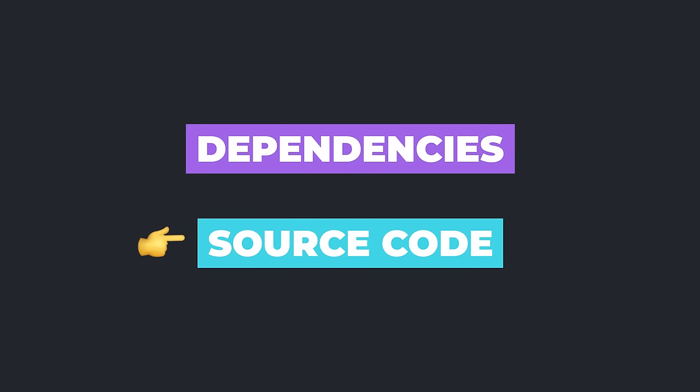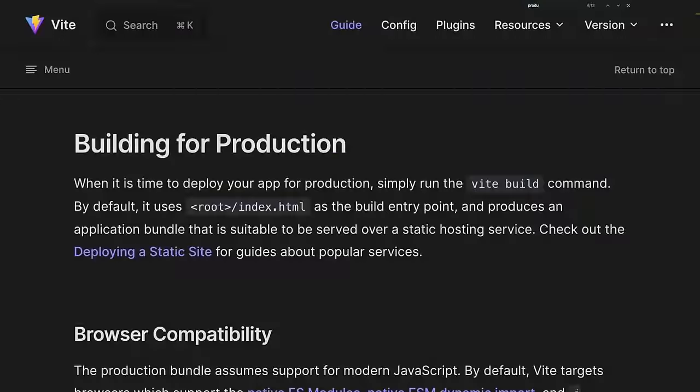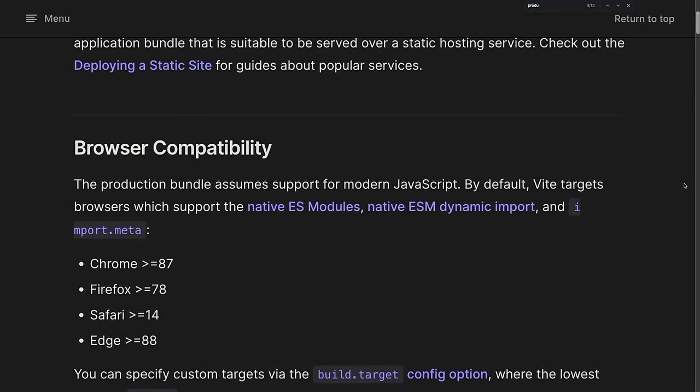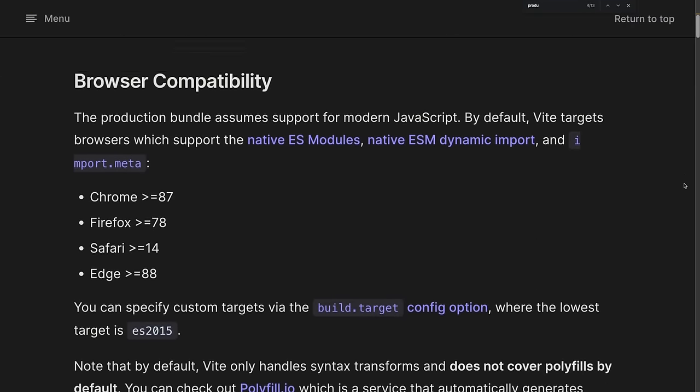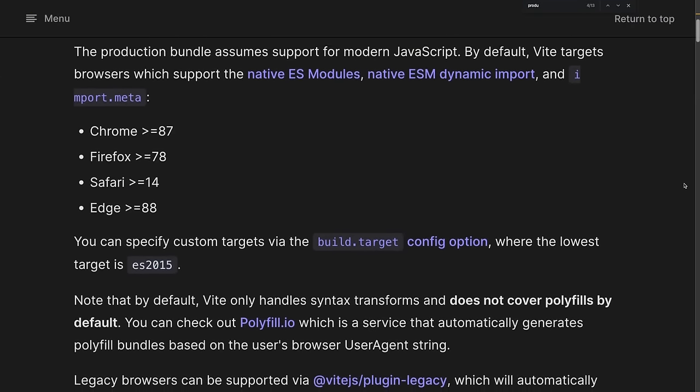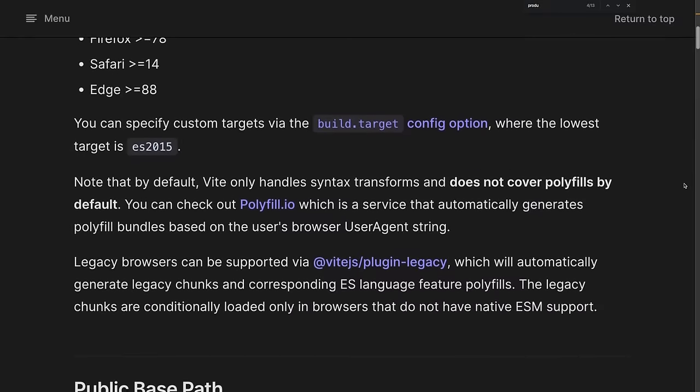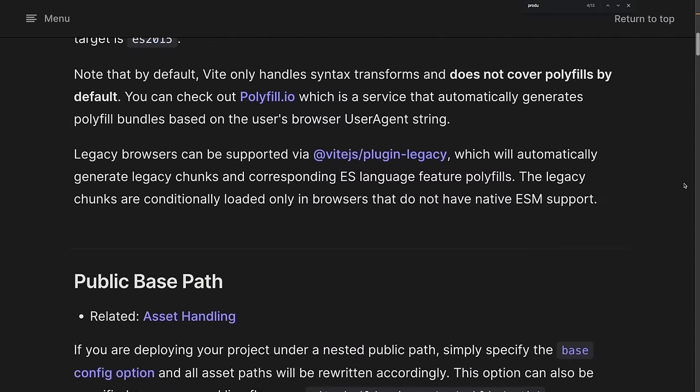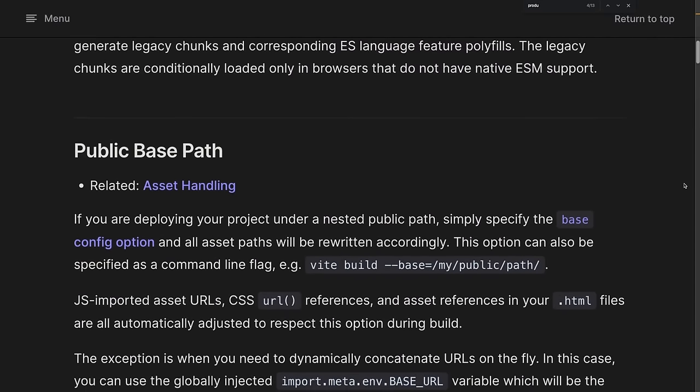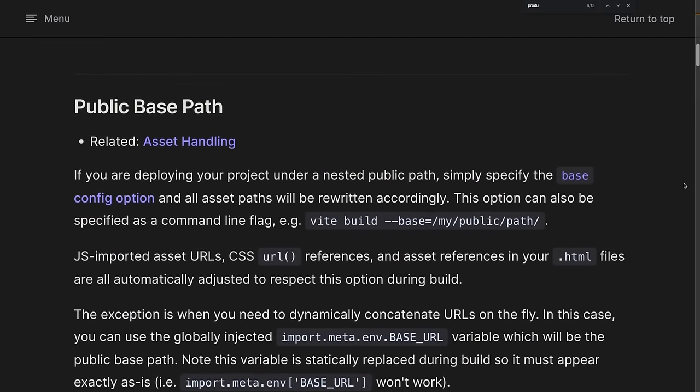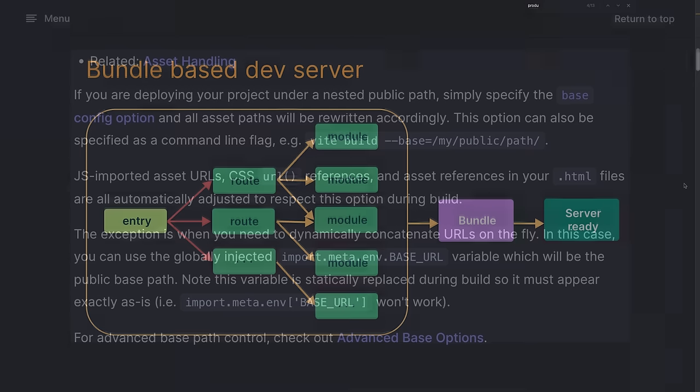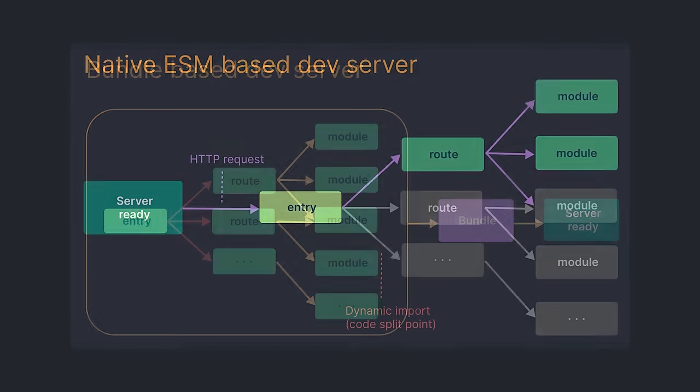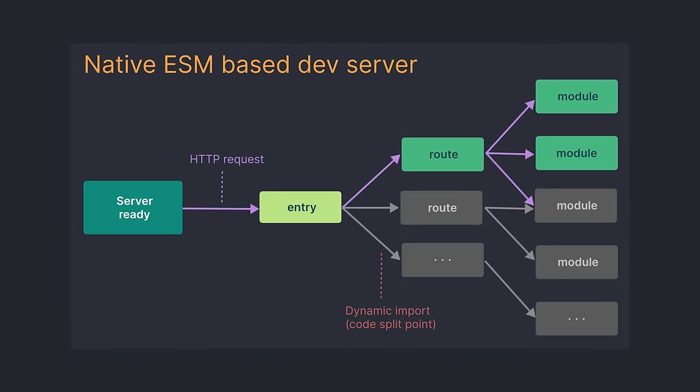The source code is something that will change more often since we are actively working on it. These files are served directly over ESM modules. As a consequence, the browser will handle the work of the bundler. While ESM modules are used in development, Vite still relies on bundles in production for efficiency reasons. Shipping unbundled ESM in production still has a lot of overhead because of network roundtrips and nested imports. If the ESM versus bundled approach is not clear, you'll find a great explanation of this in the documentation.